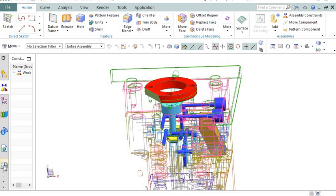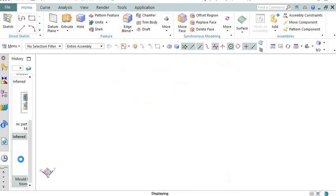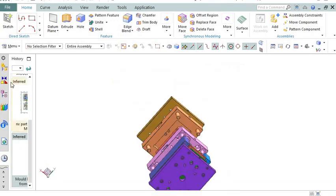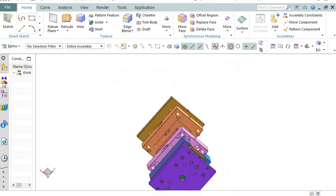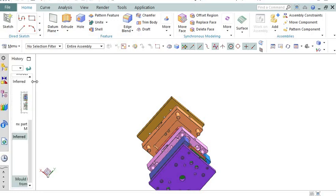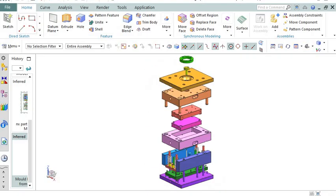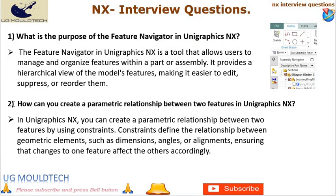The feature navigator helps users locate, edit, suppress, or delete specific features, improving efficiency and productivity in the design process.